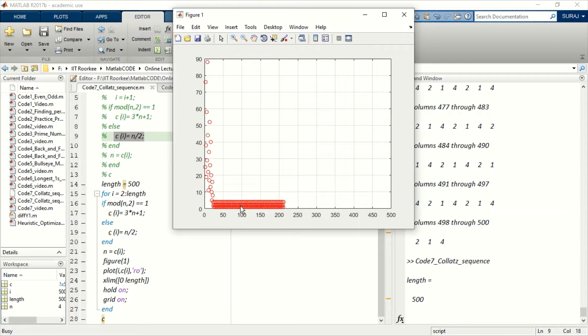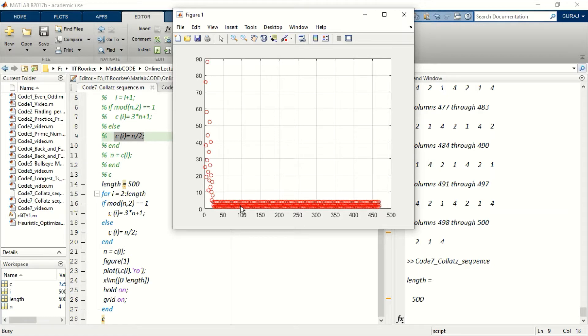You can start the sequence from any number, but the ultimate solution will be 4, 2, 1, and it will continue on this path.